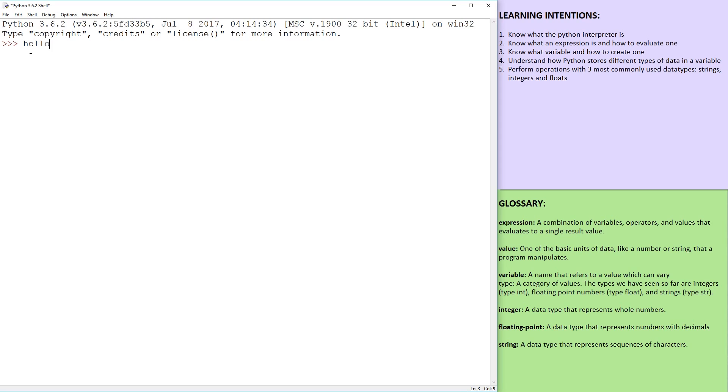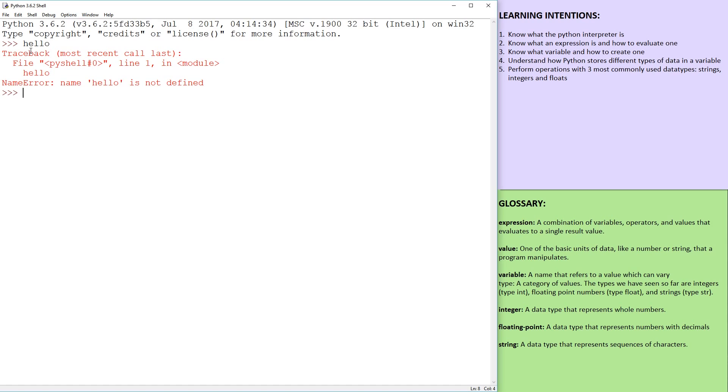If it's something that Python does not understand, then we're going to get error messages. So if we say hello, there we go. We started a Python course with an error message. I think that's original.